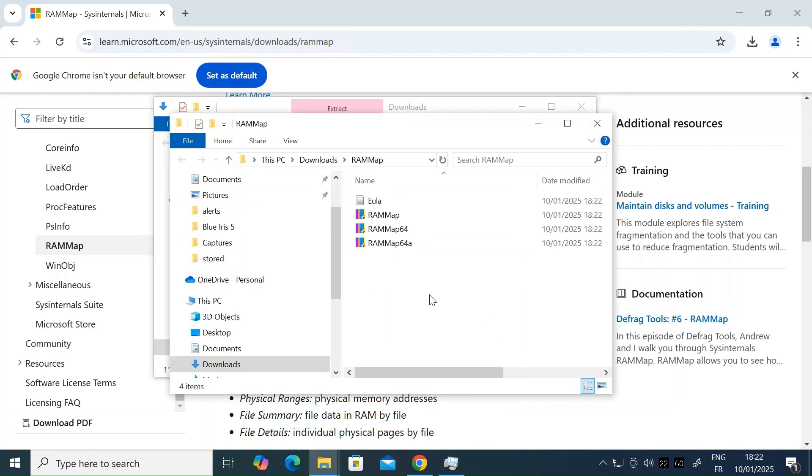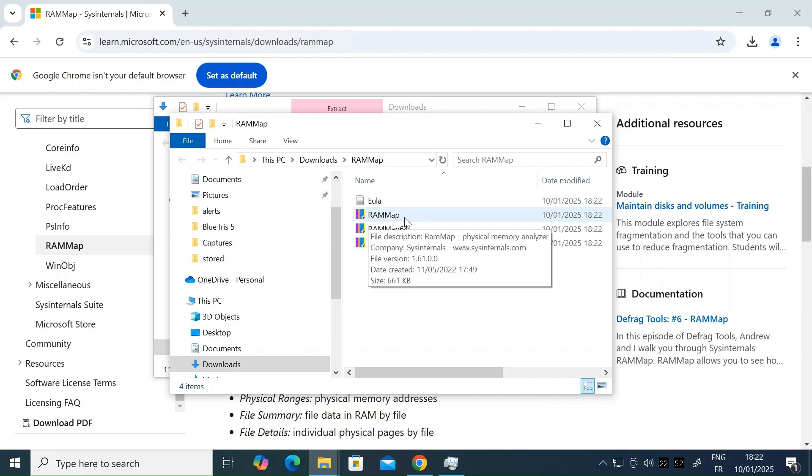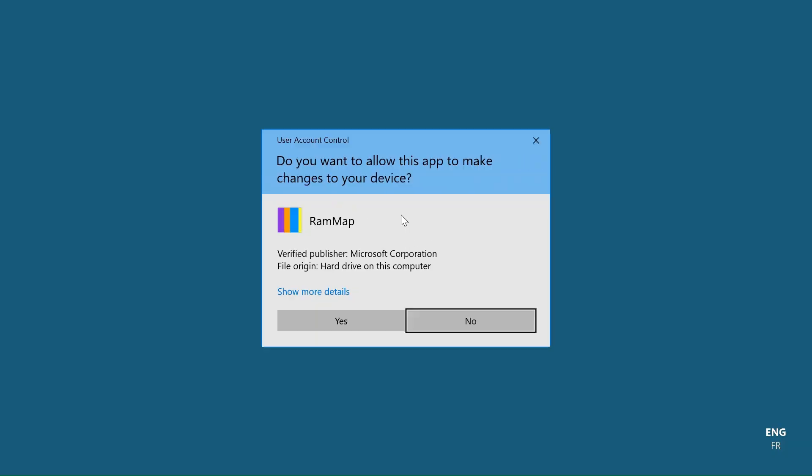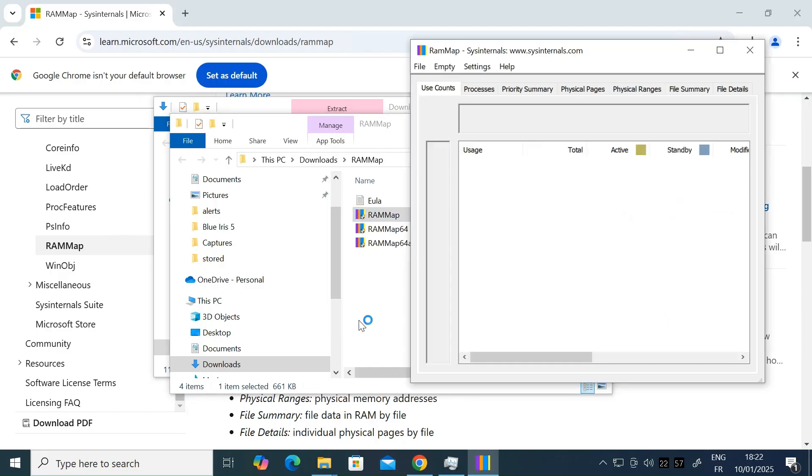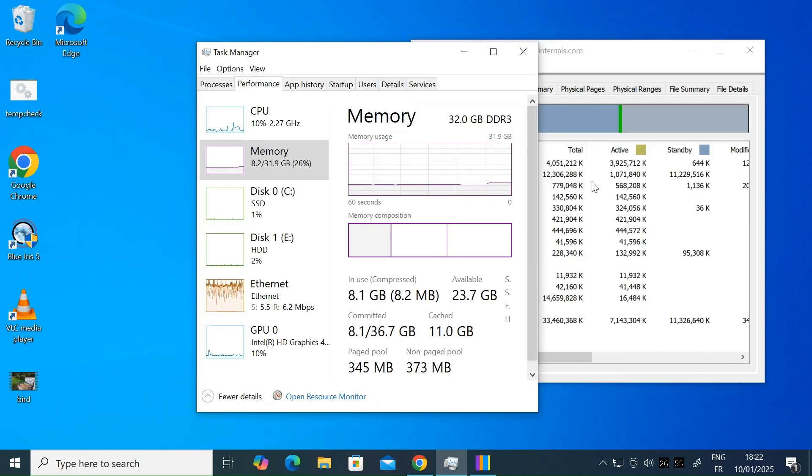Once that's extracted, you want to hit this file RAM map.exe. Double click on that. That opens up this RAM manager interface. Let me just close this one out.